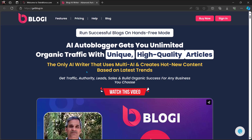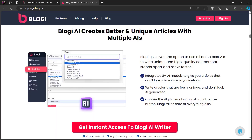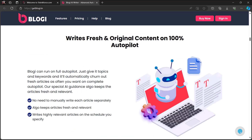Before we end this video, let me introduce you to Bloggy from TechnicForce. It runs successful blogs in hands-free mode — an AI auto-blogger that gets you unlimited organic traffic with unique, high-quality articles. It's the only AI writer that uses multi-AI and creates new content based on the latest trends, helping you get traffic, authority, leads, and sales. Bloggy AI creates better and unique articles with multiple AIs, writing unique and high-quality content that stands apart and ranks faster. It writes fresh and original content on 100% autopilot — just give it topics and keywords and it will automatically churn out fresh articles as often as you want.